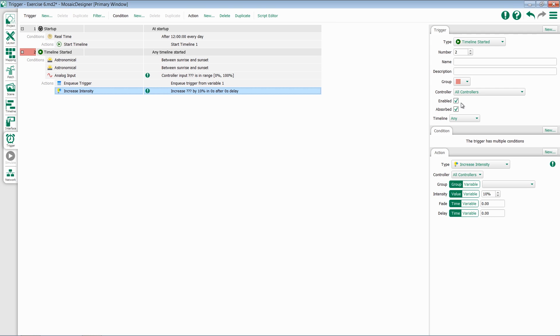And an option for absorbed. The order in which triggers are displayed in the trigger list is the order in which their conditions are tested by the system to determine if they will play. Once a trigger's conditions are matched, if absorbed is enabled, the system stops testing triggers.